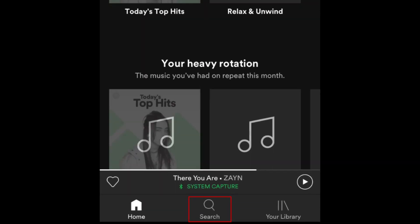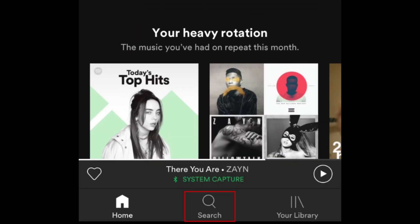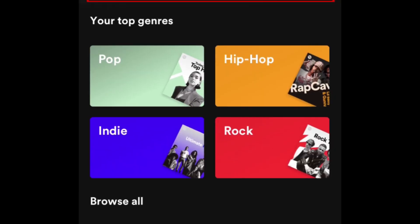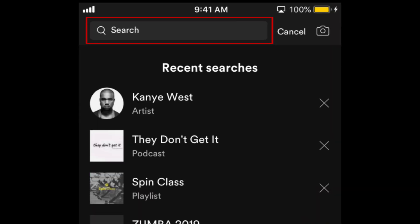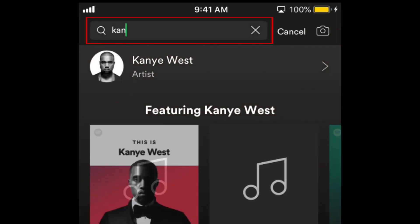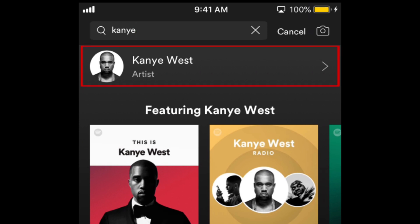To begin, open the Spotify app and tap Search in the bottom menu. In the text box at the top, type in the name of the artist you'd like to block. When the artist appears in the search results, tap their name.